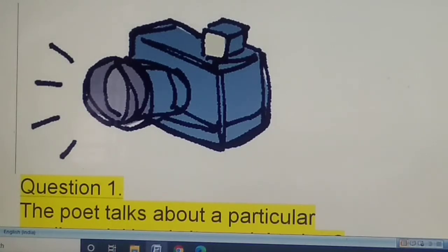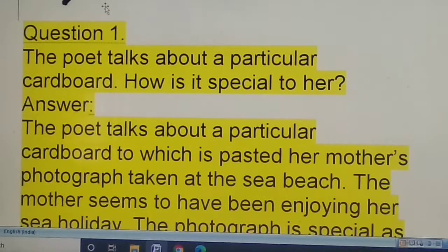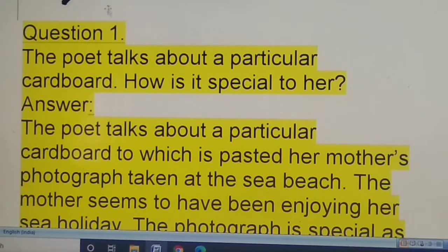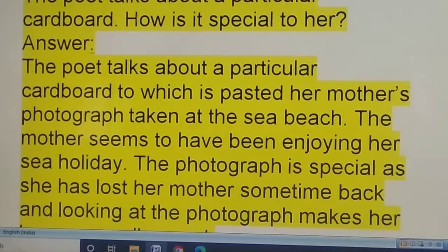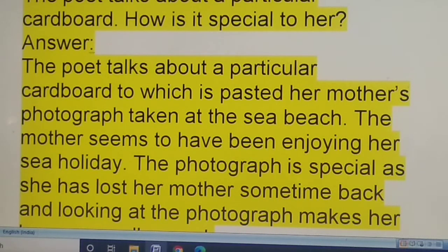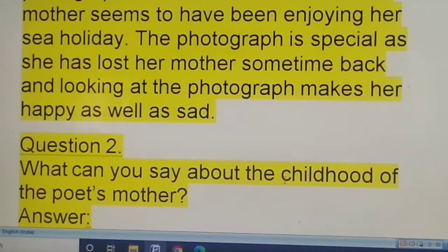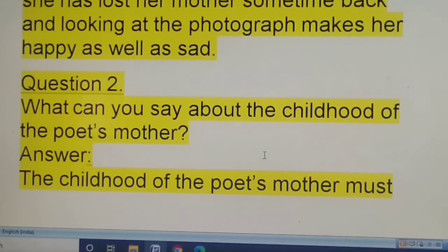Okay children, questions and answers of which lesson — 'A Photograph' by Shirley Toulson. Question one: the poet talks about a particular cardboard — how is it special to her? The poet talks about a particular cardboard to which is pasted her mother's photograph taken at the sea beach. The mother seems to have been enjoying her sea holiday. The photograph is special because she has lost her mother some time back, and looking at the photograph makes her happy as well as sad.